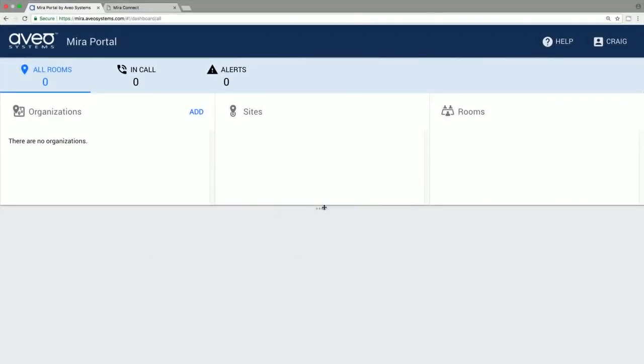To get started, log in to your Mirror Portal account. You'll need to create one the first time. Once you're logged in, add your customer's organization name, site, and location, and then add a room. The room name you choose will appear on the control screen.